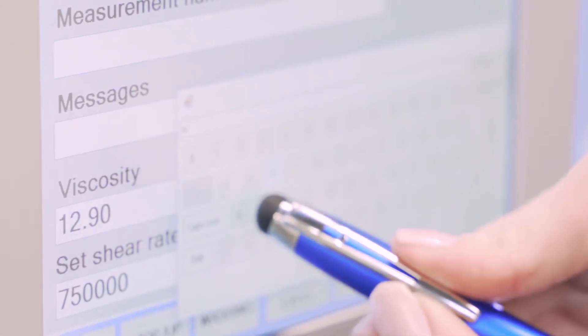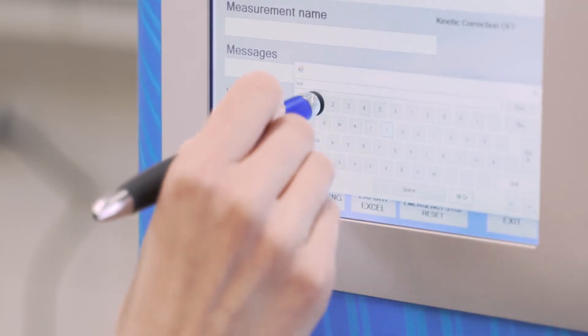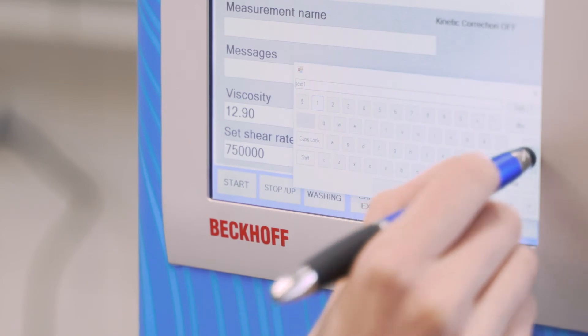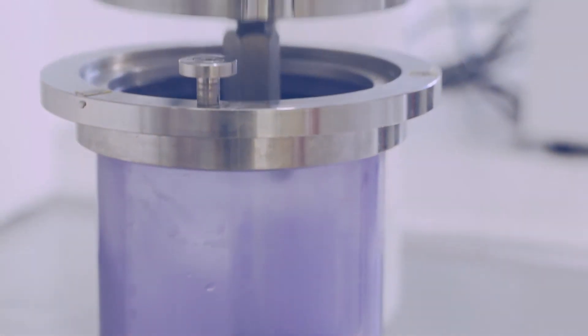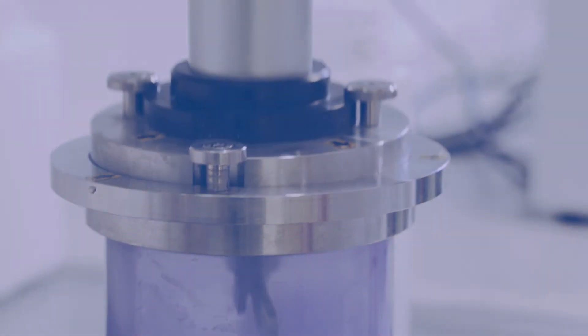And as you know, time is money. Top benefits of ACA viscometer.